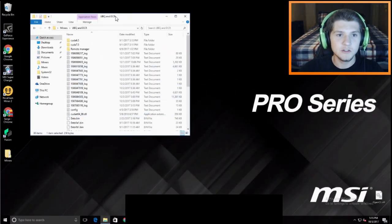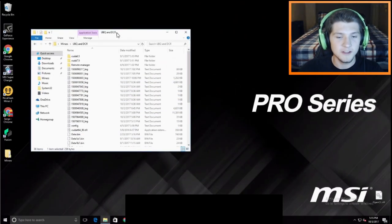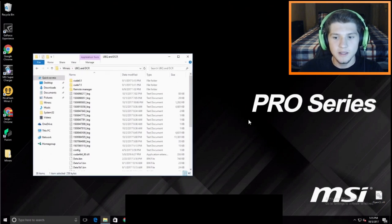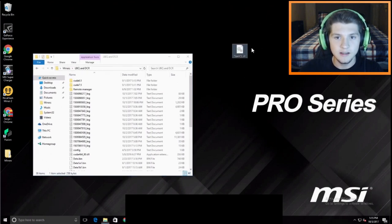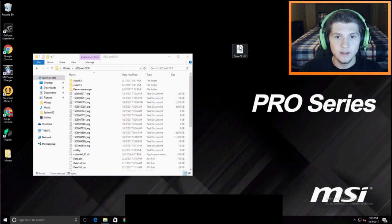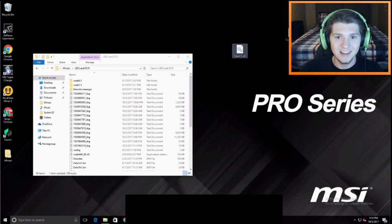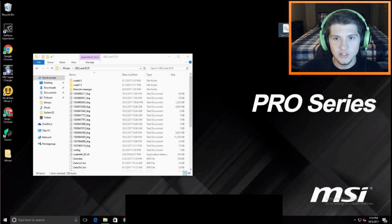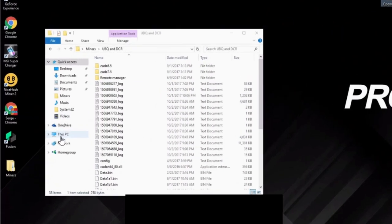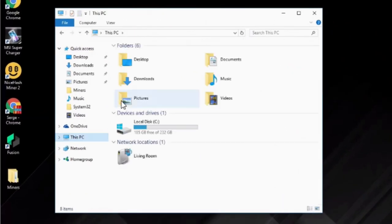So what you want to do to fix this problem is you're going to go ahead to the description and download this thing from the download media fire thing. Opencl.dll. This is what we're missing, right? It said in the error message and we're just going to throw it into the system 32 folder.